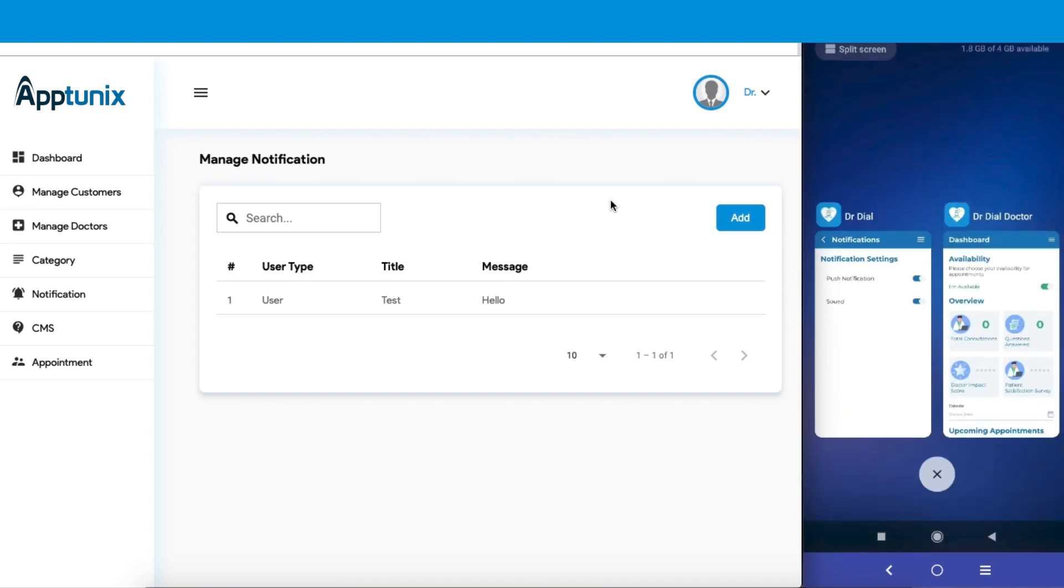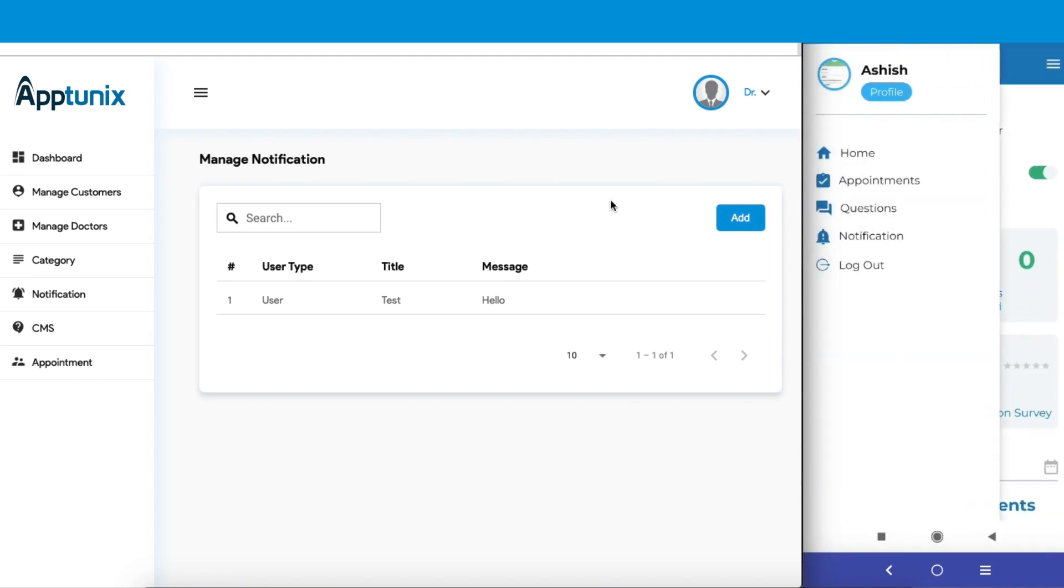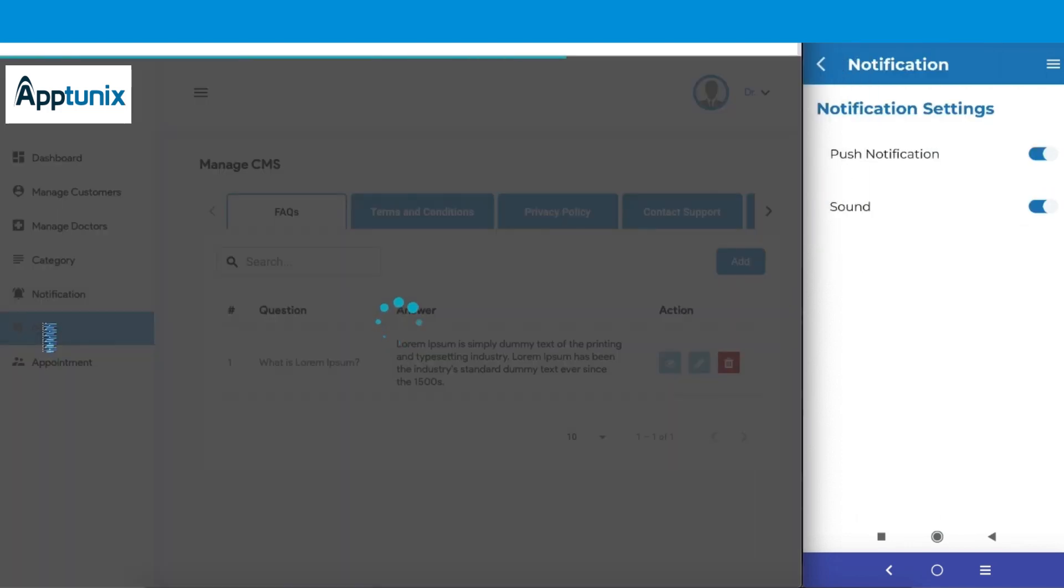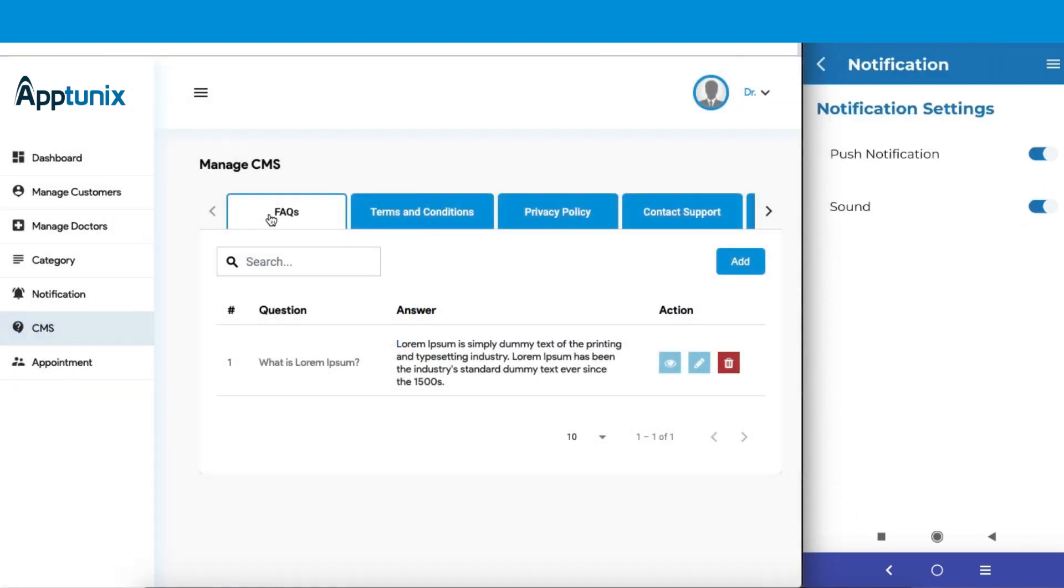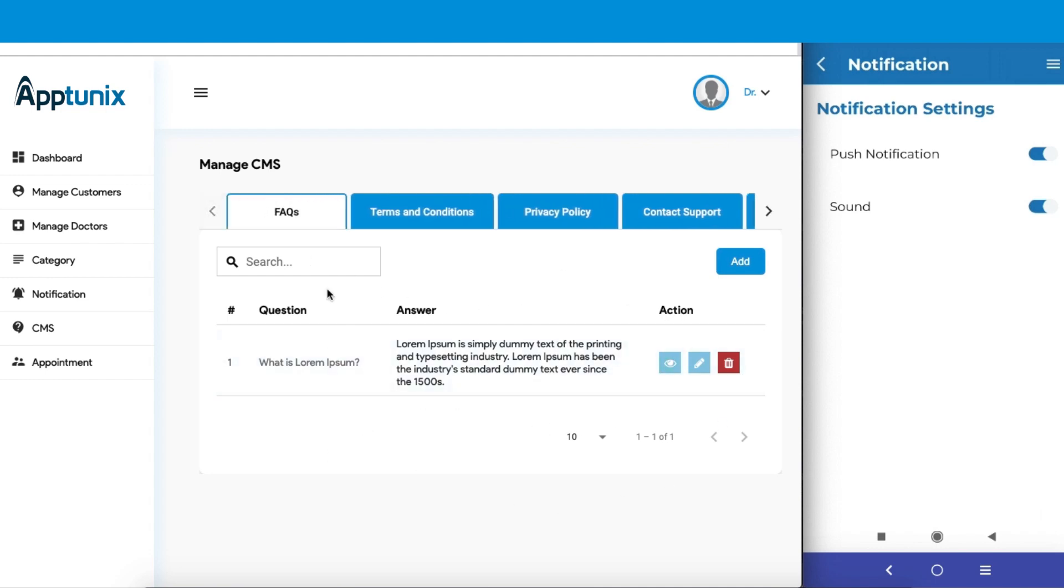Now comes the CMS section. From here you can manage the FAQs, the terms and conditions, the privacy policy, the contact support, and the topics. You can add new FAQs if you want. You can view, edit, or delete an FAQ, and whatever changes you make here will be reflected on the customer's application simultaneously.